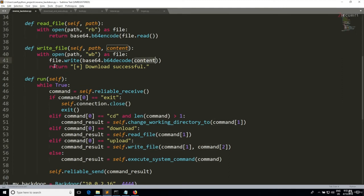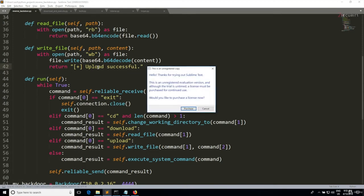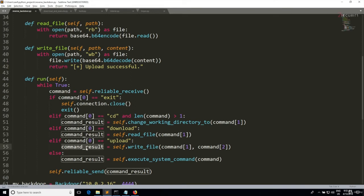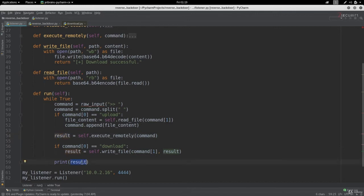This will execute this code, it'll write my file and it'll return download successful. This should actually be upload successful because we just copy pasted this method. The command result is gonna contain a value saying upload successful. This will be sent to my listener and the listener is gonna receive it and finally print it on my screen.